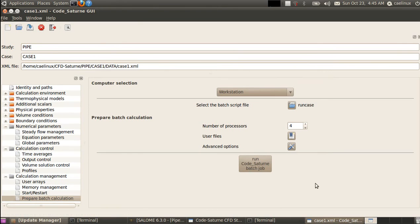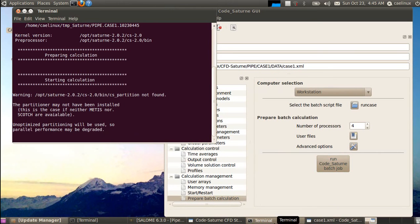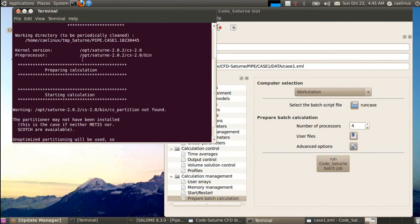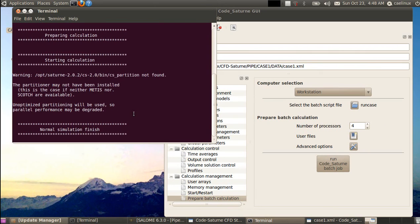We run the simulation by pressing 'Run Code Saturn Batch Job'. You can see the CPU load increasing as the solution runs in the background. You can watch general messages in the terminal. I'll pause the video until it converges.